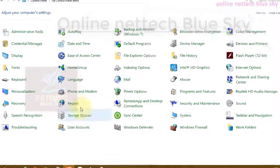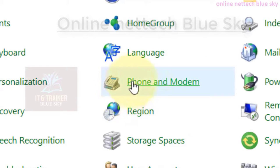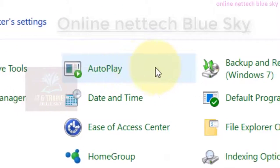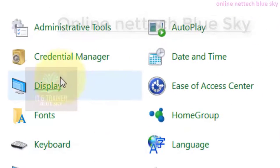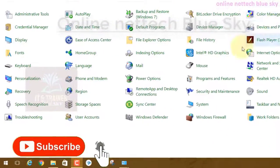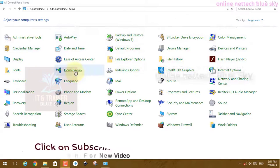This is my online Net Touchblue Sky channel. In this video I am showing you phone and modem technology and options — how you use these options. Before you start, a lot of my video backup, industry, global drive, color management, and credit manager — I have already created a lot of video content on these options. This is very important for you because a lot of people do not know about what is the control panel and how to use it.